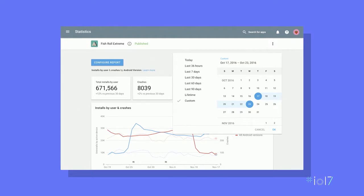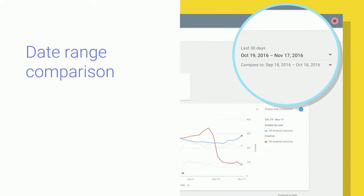But now, by being able to choose any date ranges, you can do some analysis such as look at Q4 of 2016 or January of last year. In addition, when you select a date range, the new statistics page by default will also overlay a comparison of that date range with its most recent history.